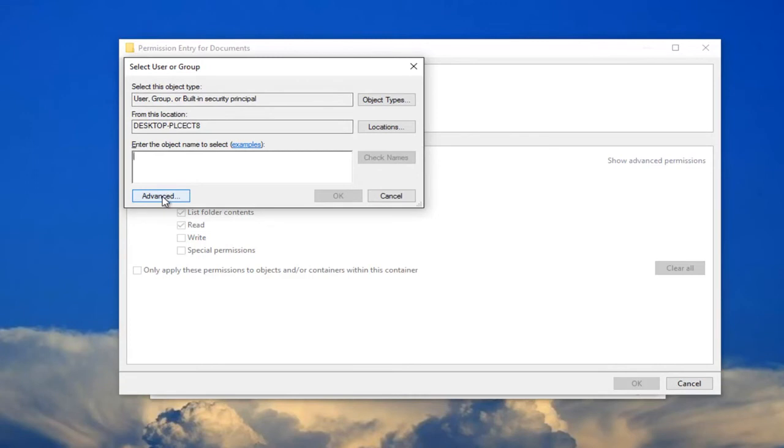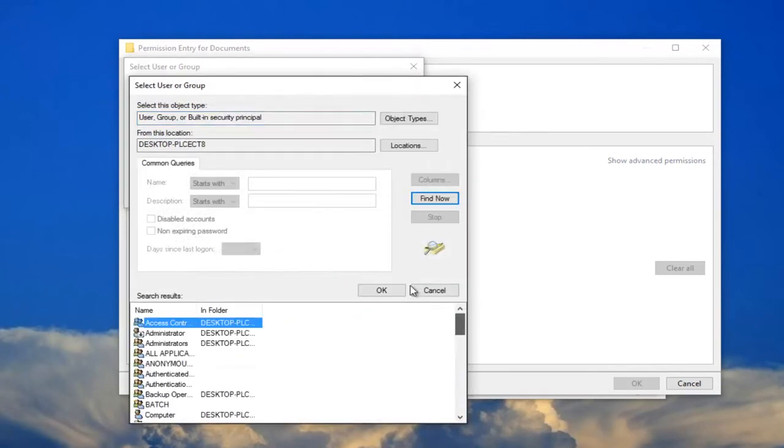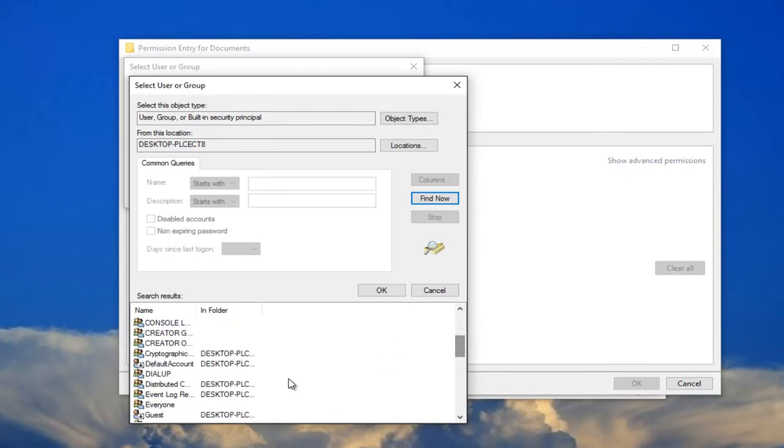You want to click on this advanced button right here and then left-click on find now. And now I'd recommend scrolling down on this list down here until you get to everyone.